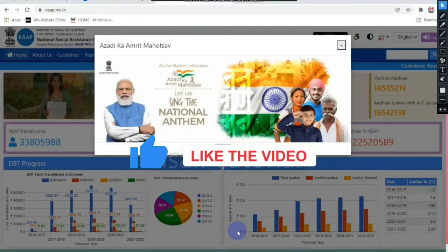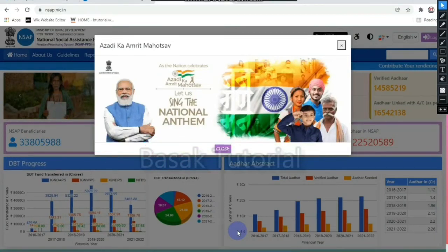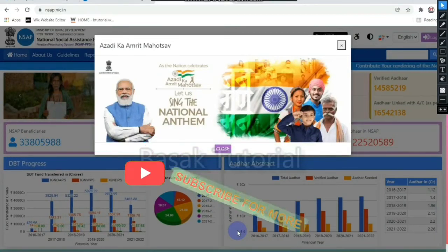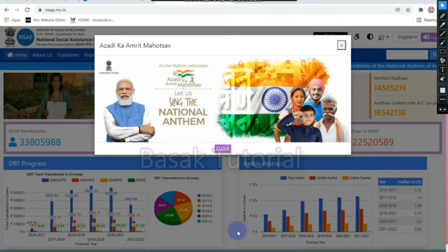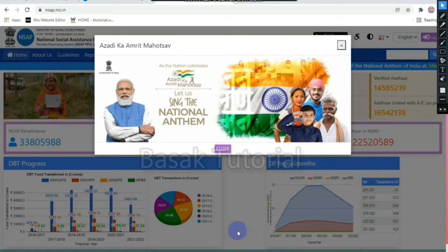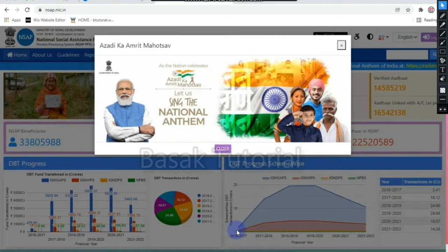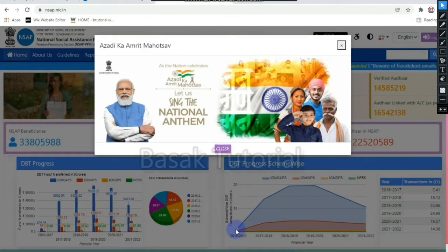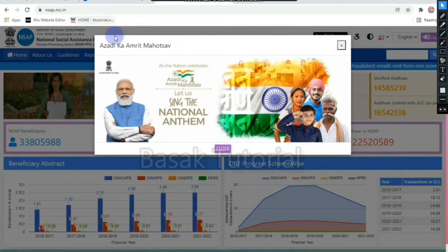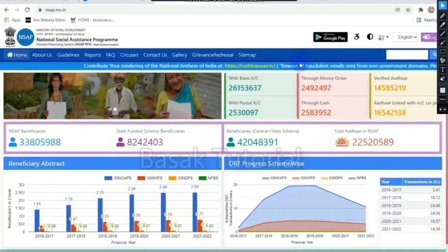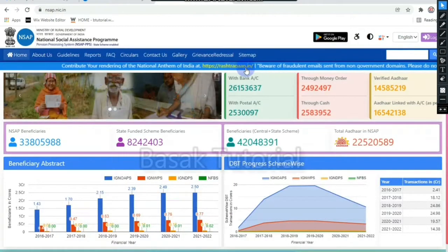If you want to check your smartphone online, you will be able to check on your computer. You will be able to open the browser and search for nsap.nic.in — the National Social Assistance Program website.